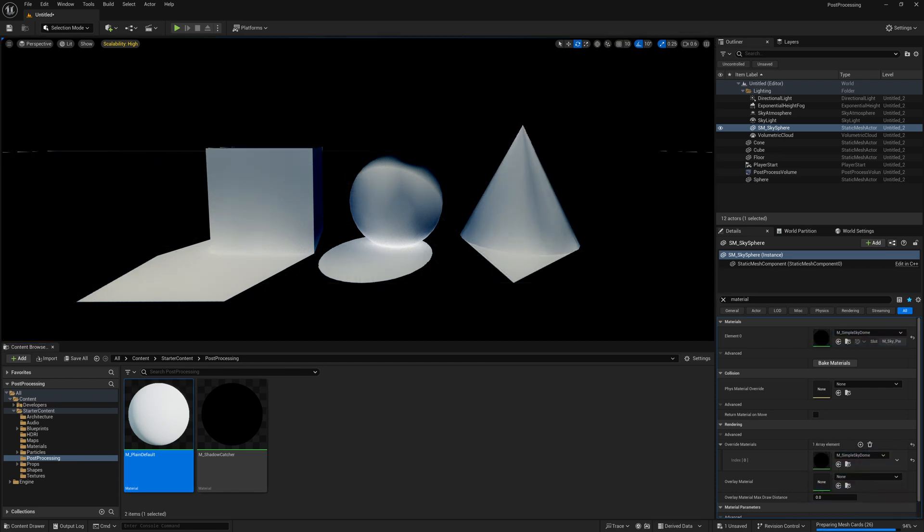Now the problem is we get the shadows now and the shadows on the objects, but what if I don't want the shadow on the actual surface of the object.